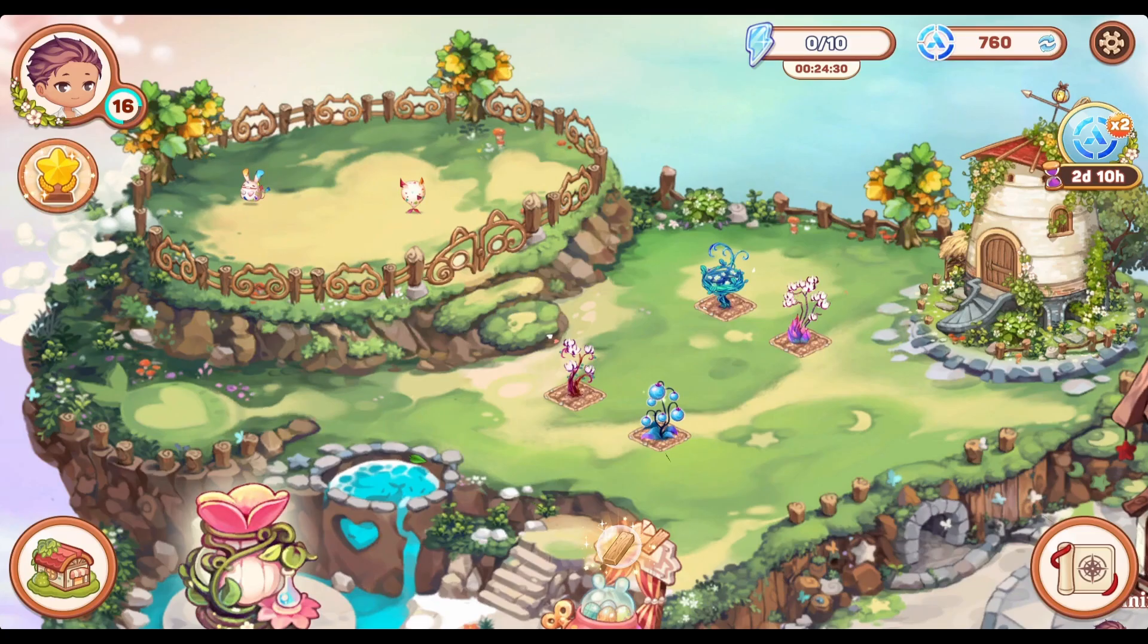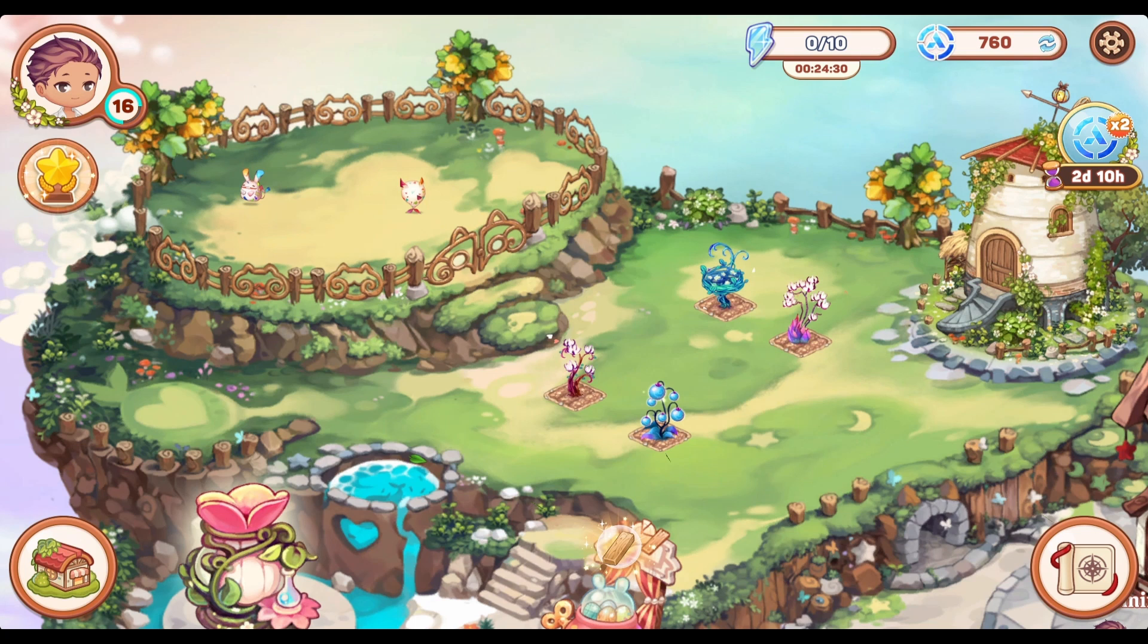What is up guys? KellsGaming here with another video update for Kawaii Islands. Let's discuss how much you need to invest before playing the game.